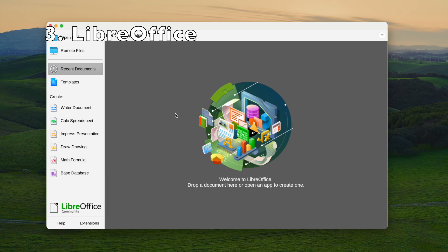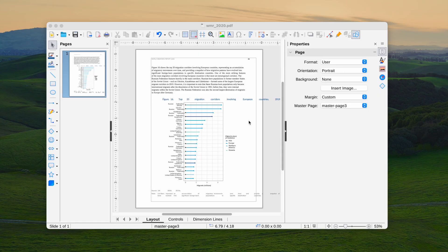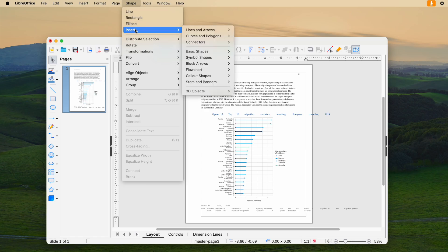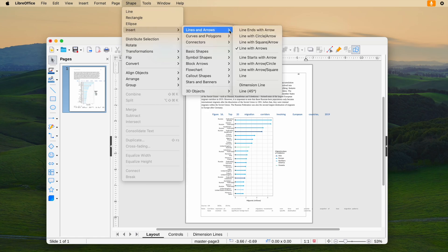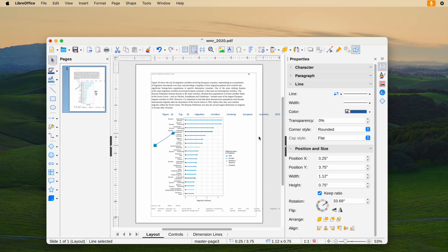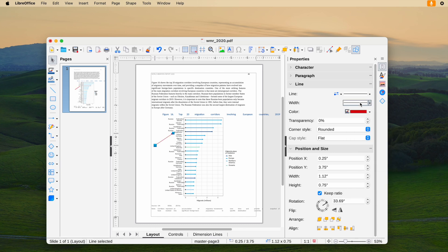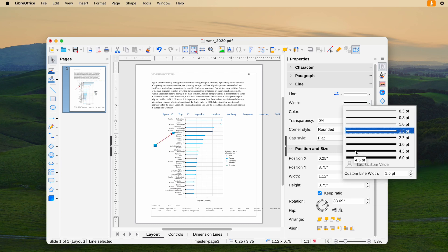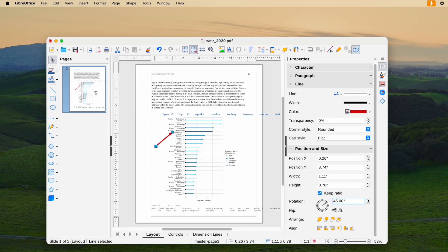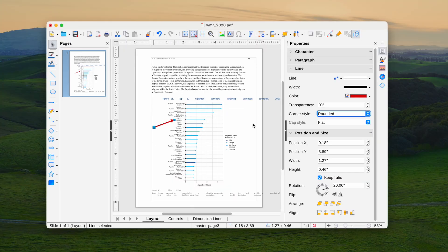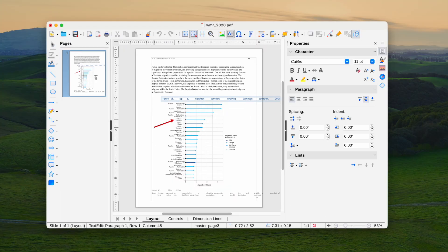Open source PDF editor LibreOffice also helps users add an arrow in the PDF. Open the file, go to Shape, choose Insert, Lines and Arrows, and select an arrow type. You can also change the color, width, or other settings. Finally, save the file. But you should know that it loses original formatting.